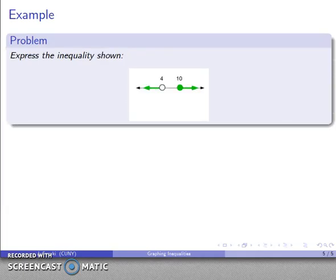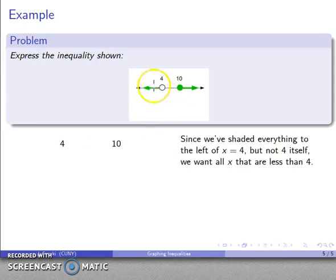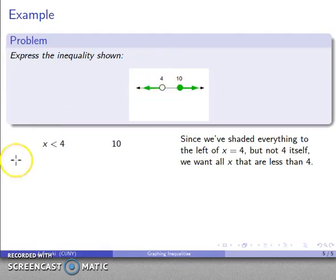Once we have regions shaded, we may want to go back to an algebraic formulation. Looking at this graph, I have boundary points at x equals 4 and x equals 10. Everything to the left of 4 has been shaded, but 4 itself has not, so that tells me I'm looking at x less than 4. It's convenient to place x on the same side as the shading — the shaded part is to the left, so x is less than 4.